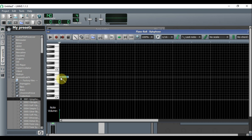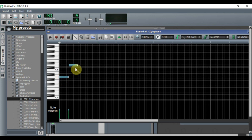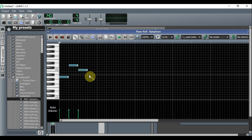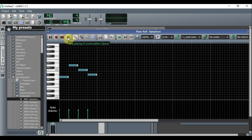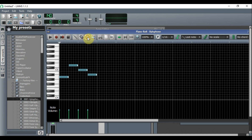Now we're going to start placing notes. To place notes, just click where you want the note to be and it adds it right there. We're going to make a nice simple little melody here. Now we're going to make this melody a little bit longer.